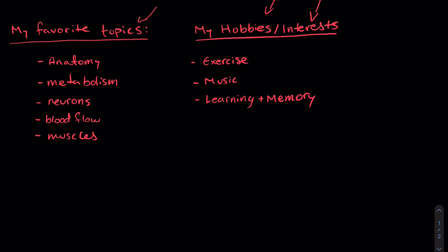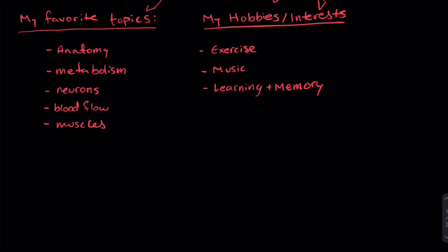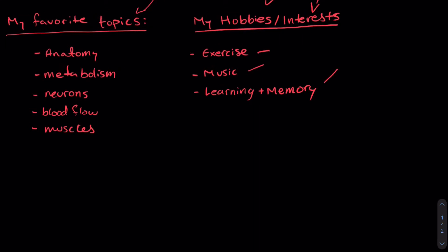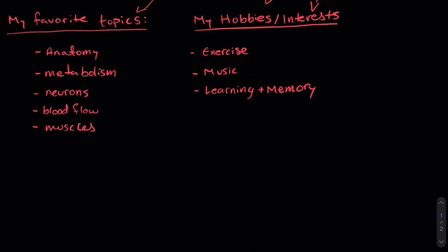So here I've made a list of my favorite topics from IB biology. This includes anatomy, metabolism, neurons, blood flow, and muscle cells. So anything related to those topics I'm really interested in. Now in my free time I really like exercising and playing music. Academically I'm also really interested in learning and memory.